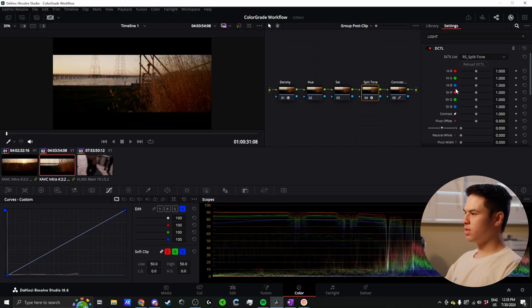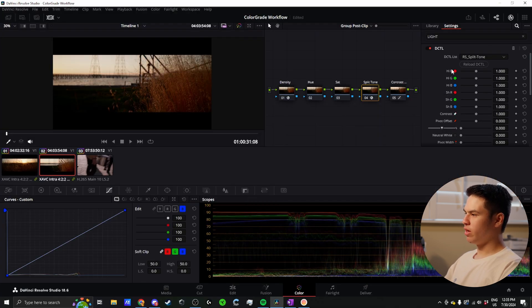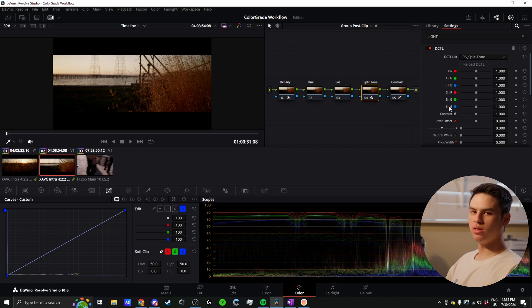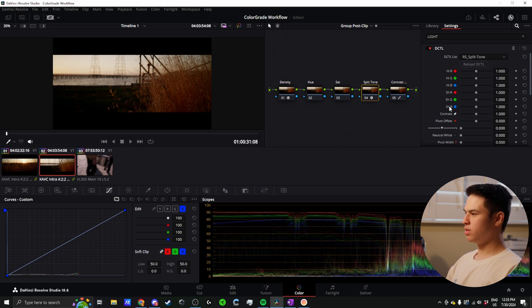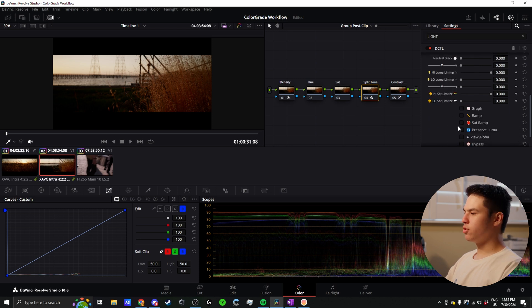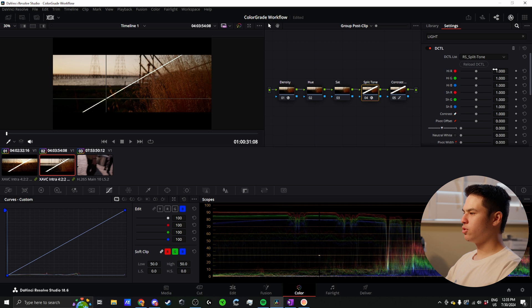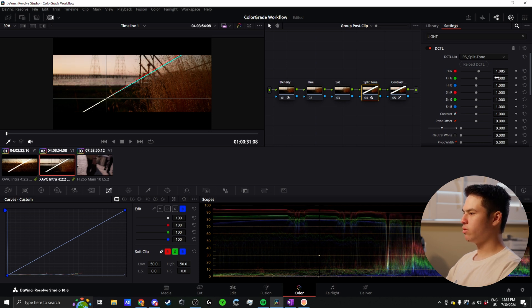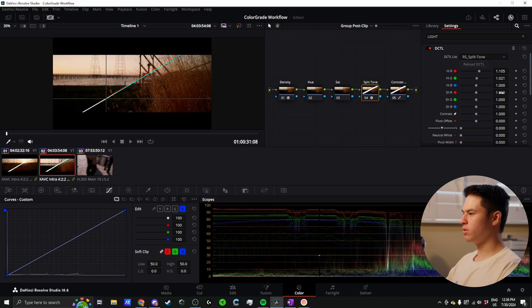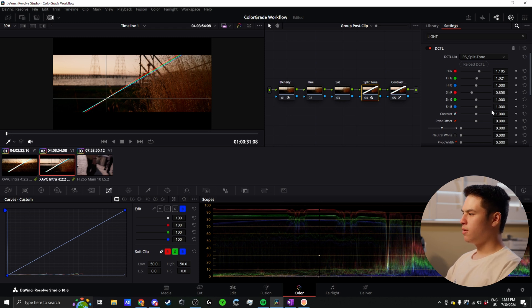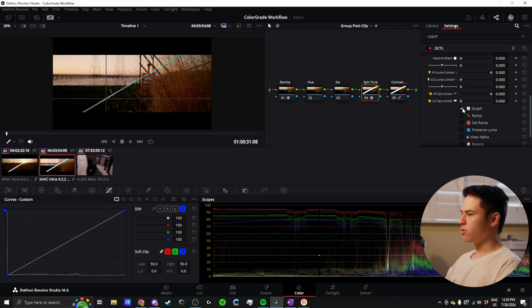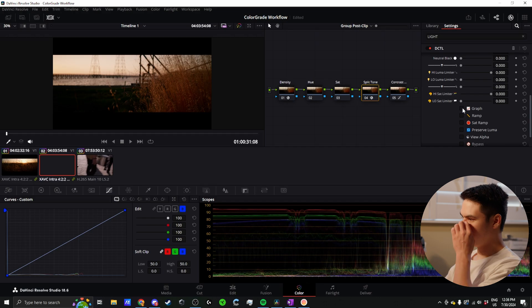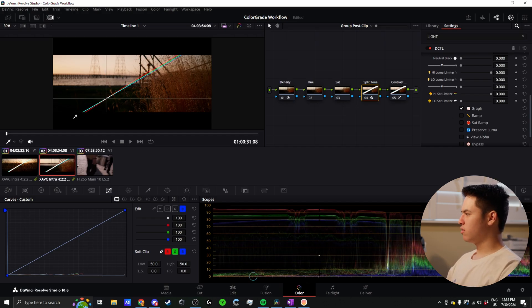This DCTL does the exact same thing. We have our highlight red, green, and blue channel and our shadow red, green, and blue channel. But this is an easier interface to work with and it's generally more precise and easier for me to understand. I can select this graph and we get a similar thing that we were seeing in the curves. I can go into my highlights and bring up the red, just like we did before and a bit of the green. Then we can maybe do it subtractive in the shadows so we can take away some red.